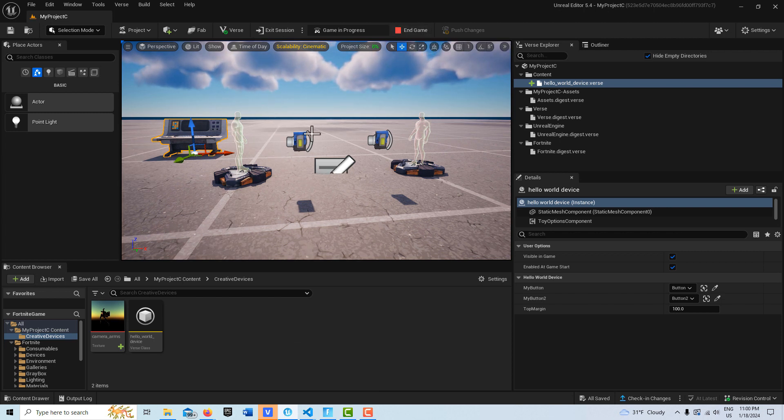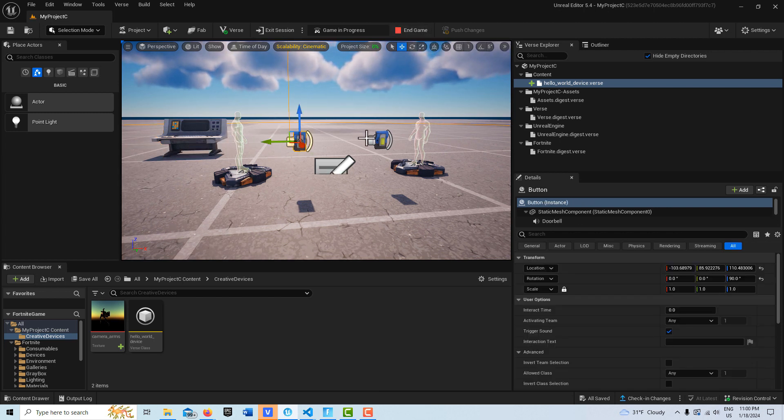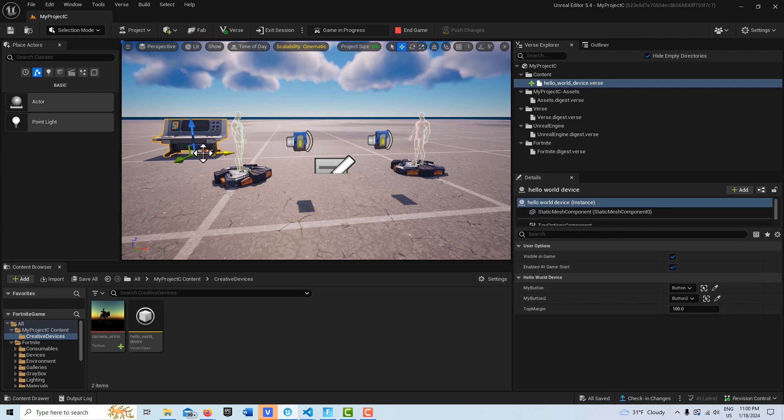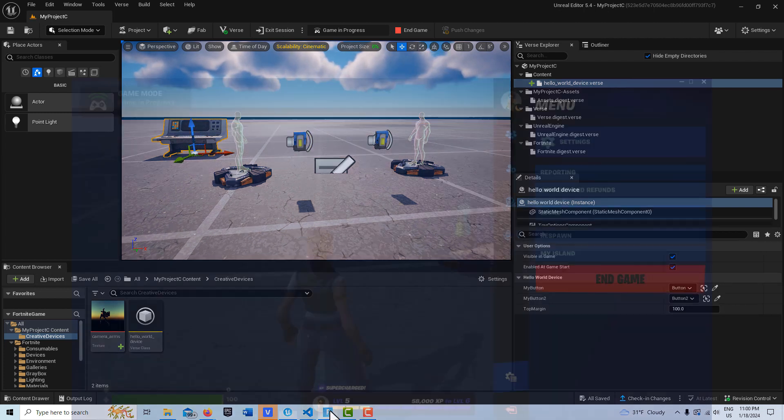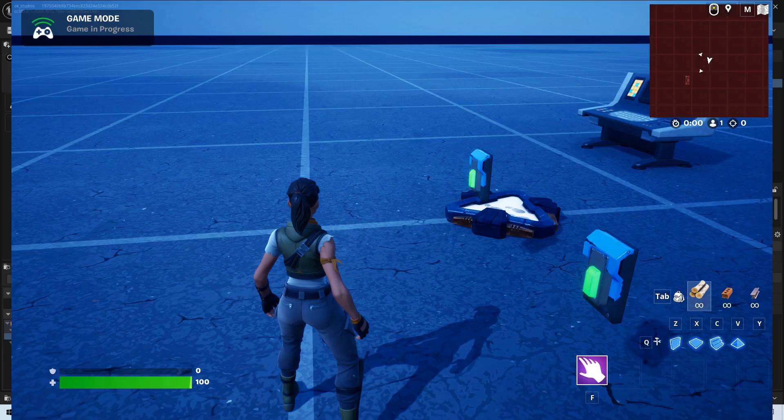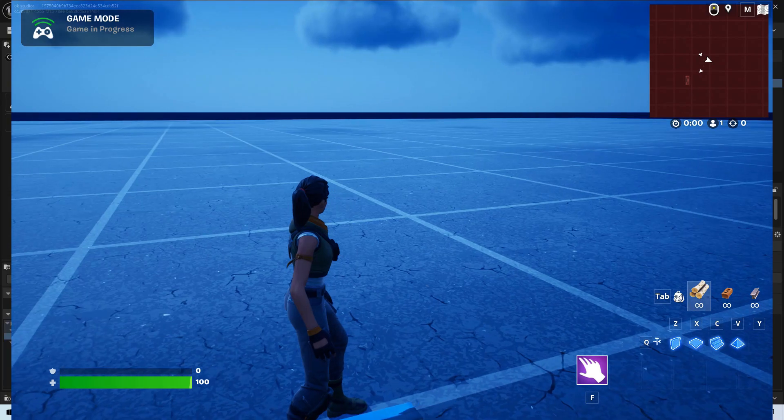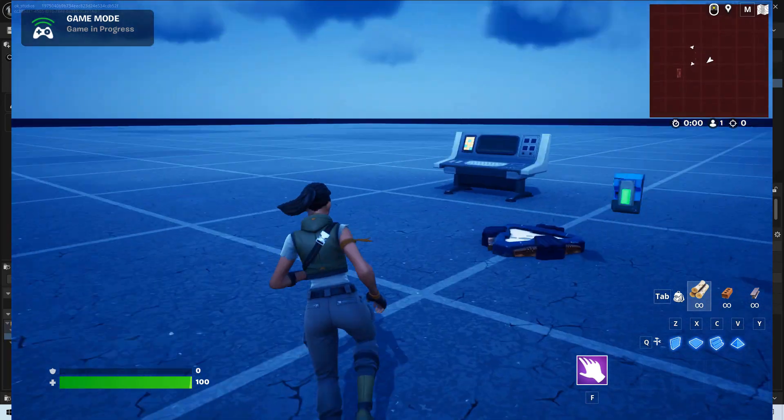If I come into Fortnite, this is what I have: just two buttons in the scene and the verse device. This is mostly all in verse code, so I'll just show you what I've got here.